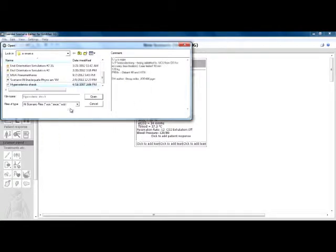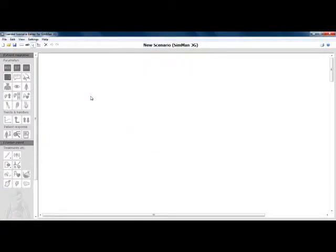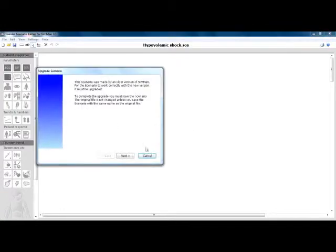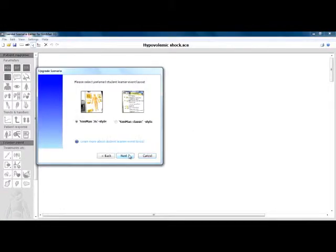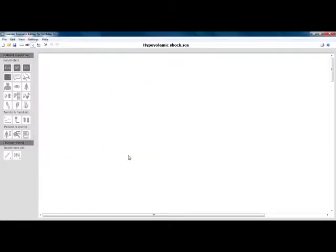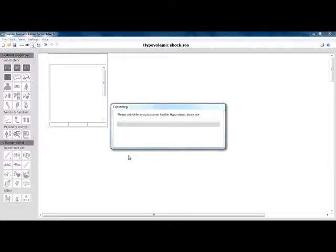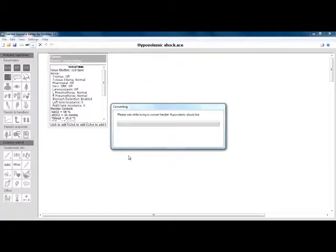The upgrade window will appear. Select next, then select SimMan classic style and next, then select finish. You will be asked to wait while the scenario is automatically converted.